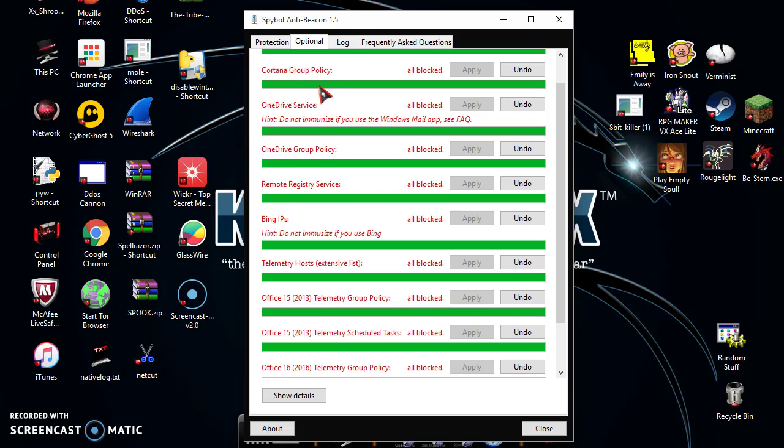Cortana group policy should be disabled because basically what Cortana does is whenever you speak to Cortana, she records everything that you say and then she sends that to the Microsoft Cloud, which can be tracked and copied and illustrated to the Microsoft worker who works there.